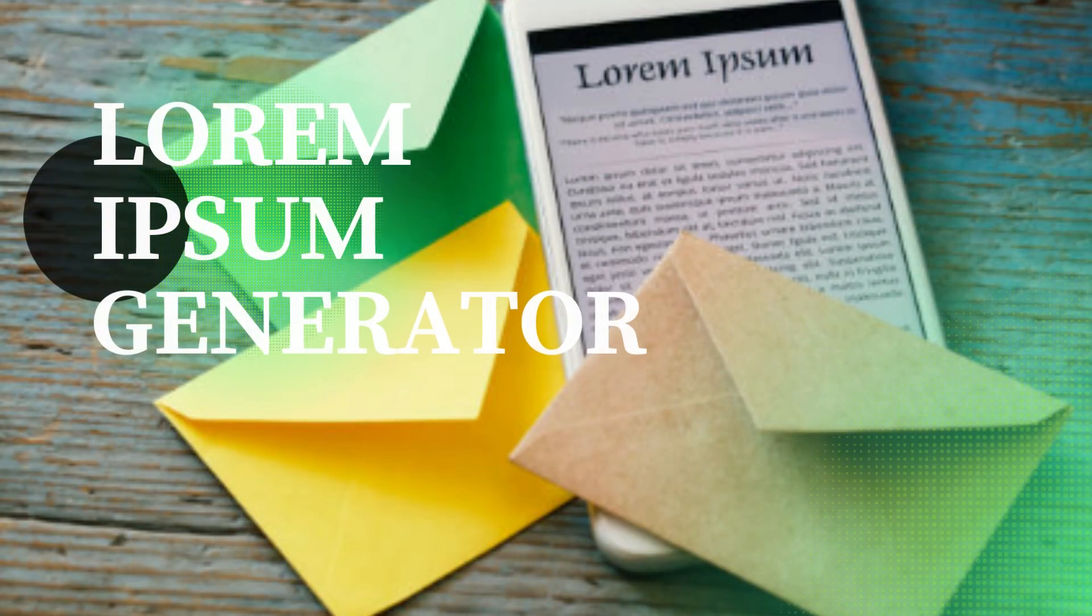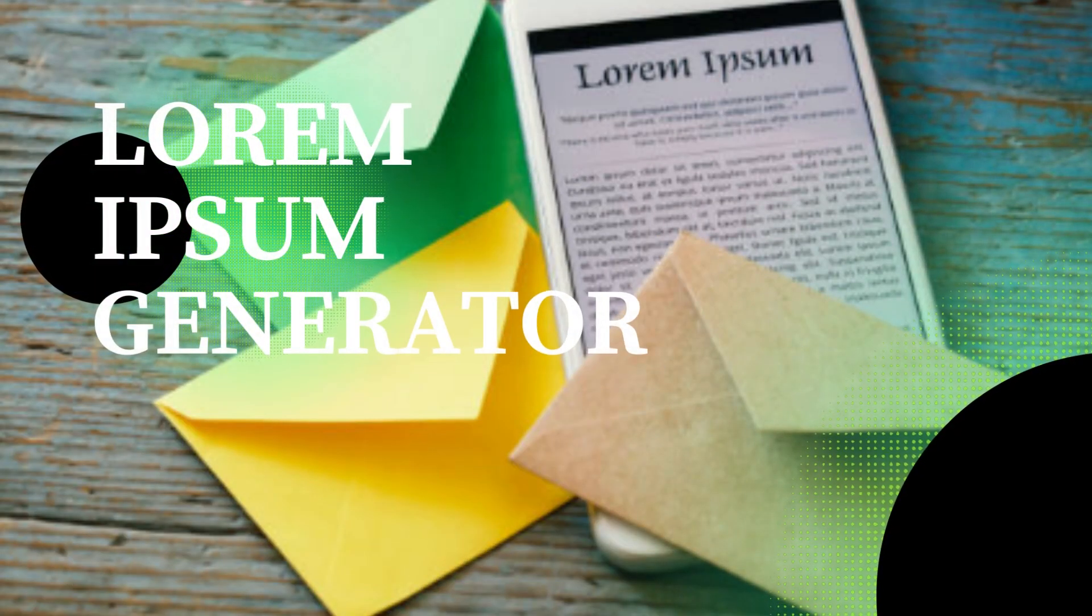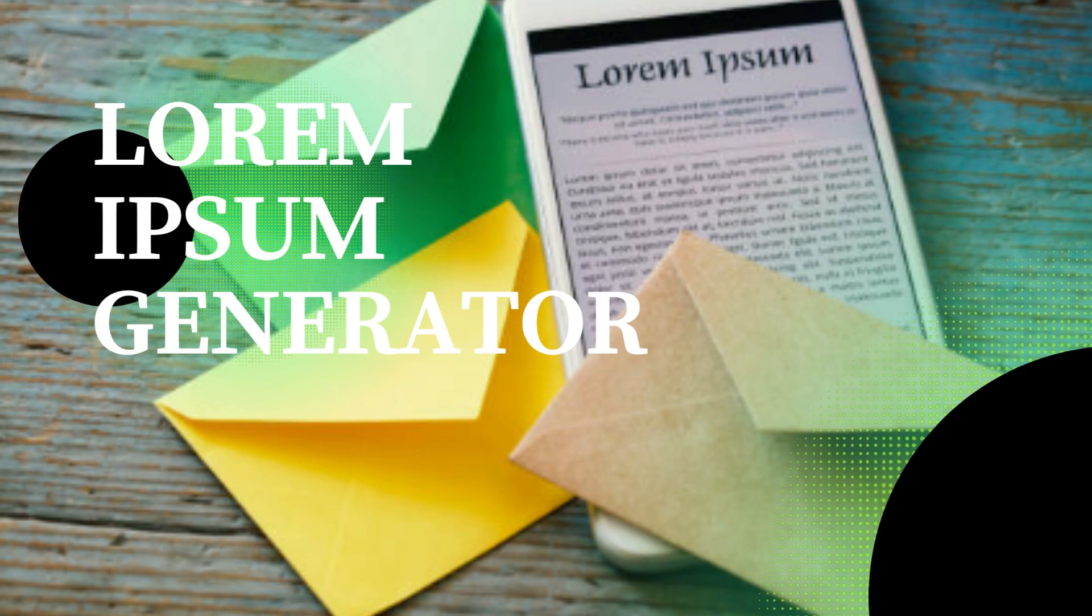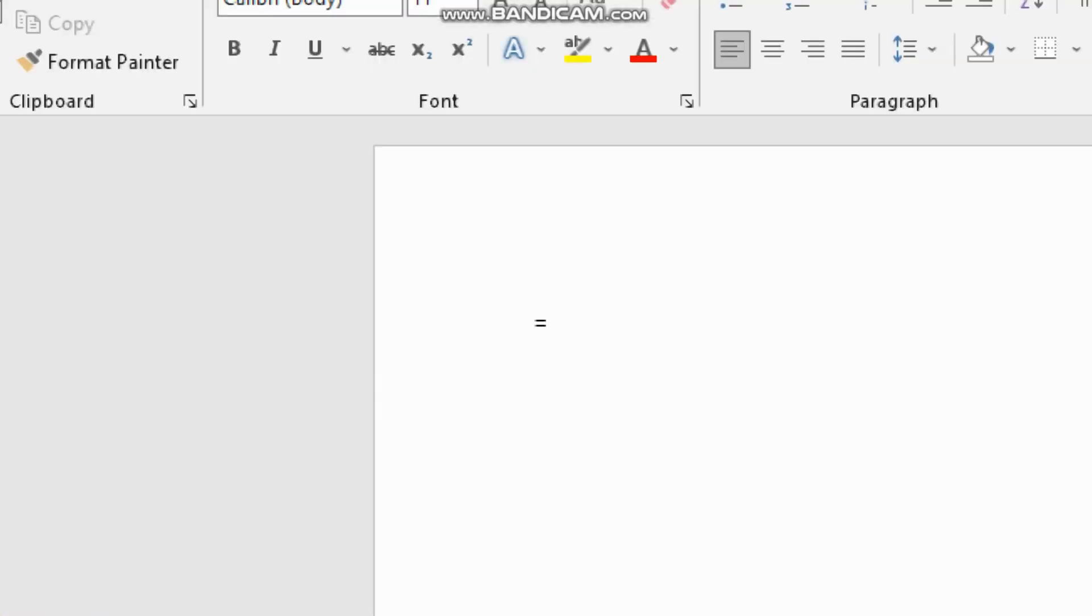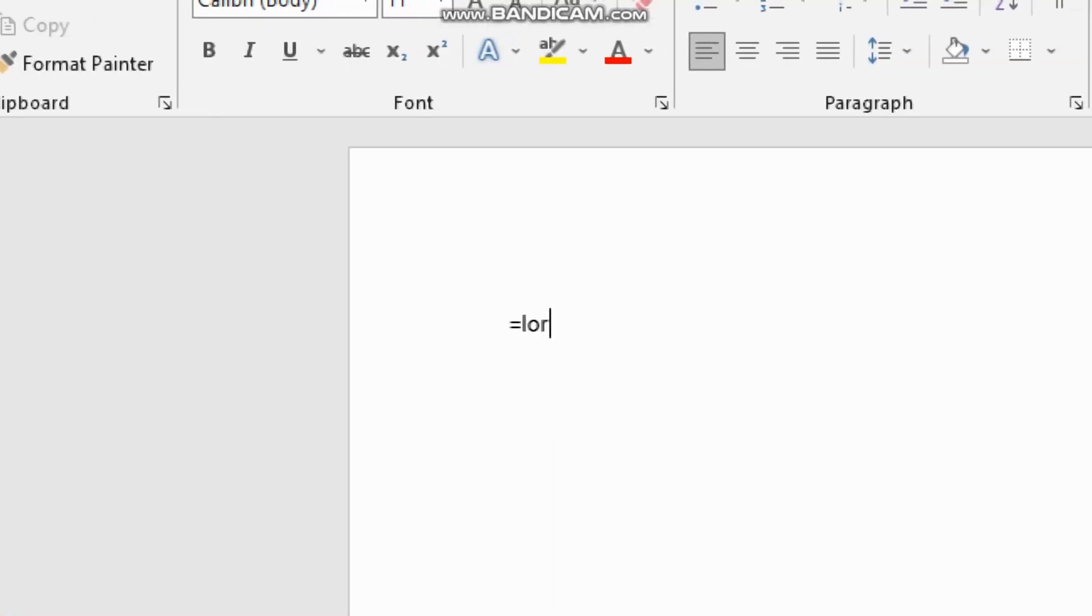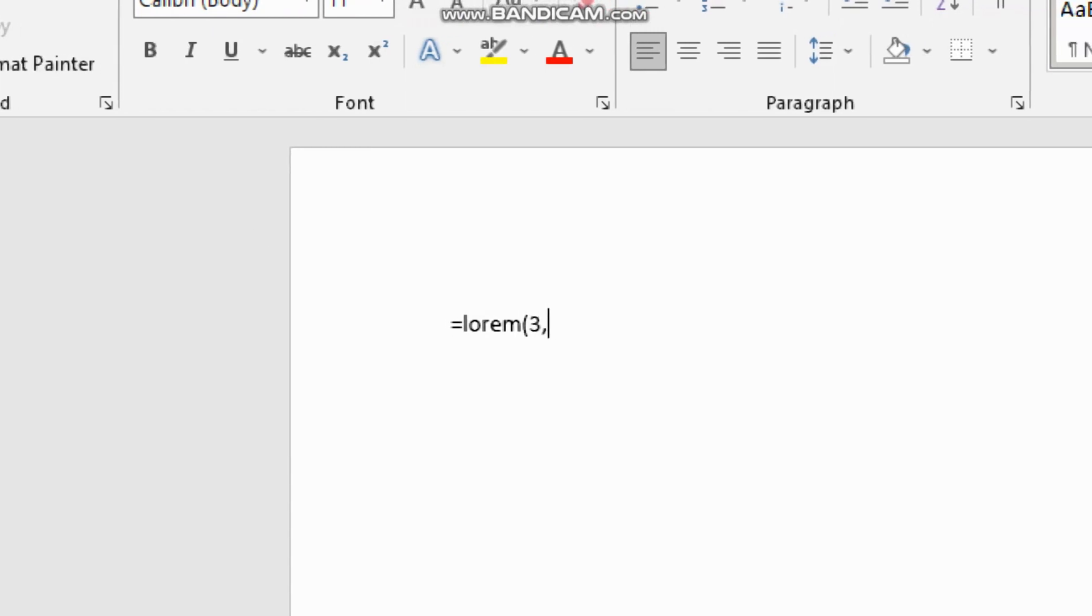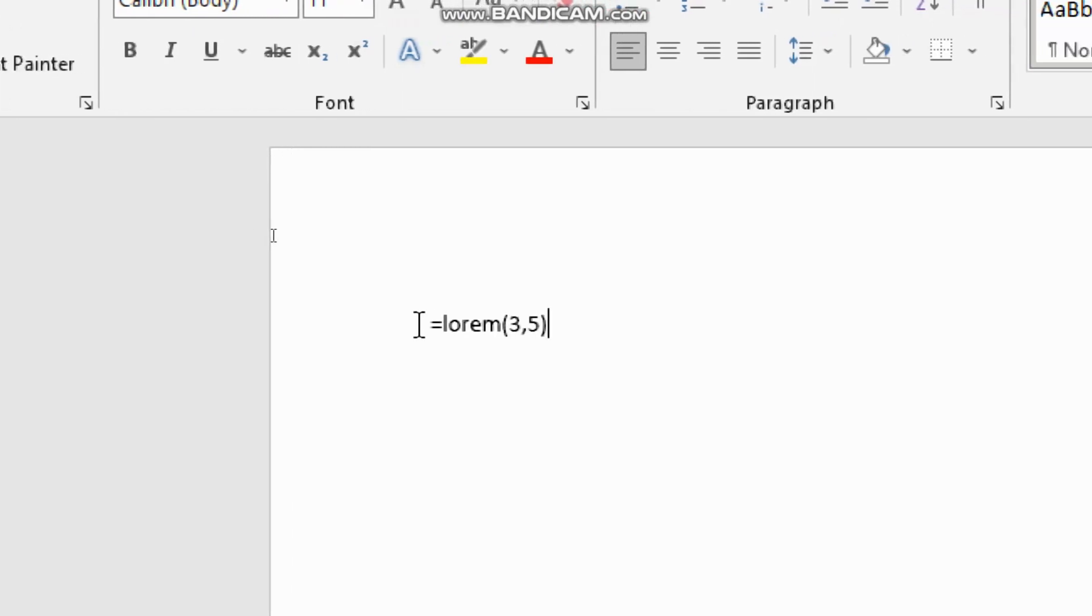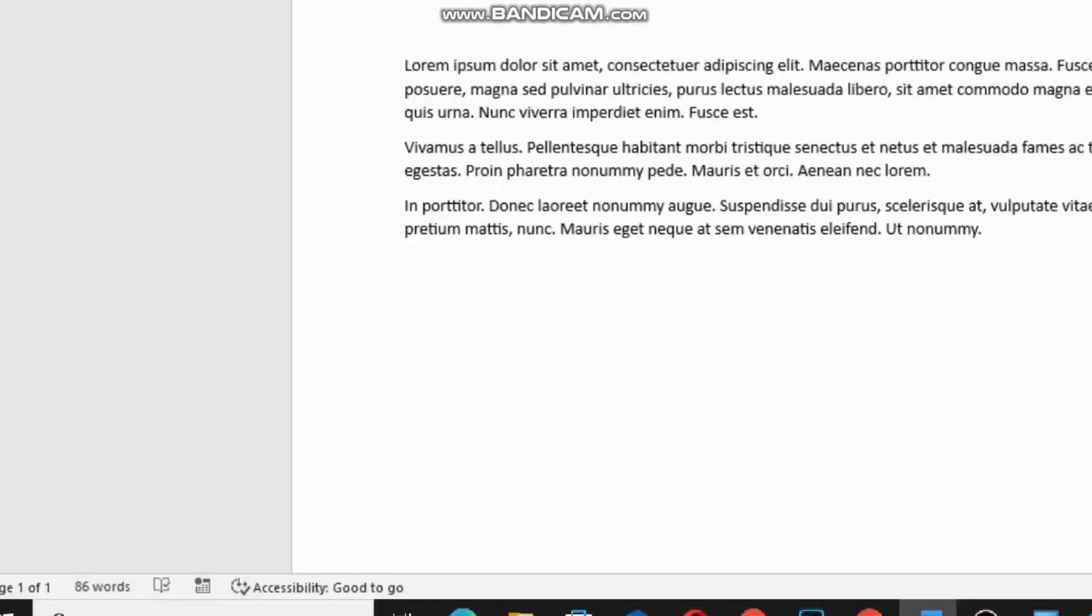Need some placeholder text for your document? You don't need to go online for that. Simply type =lorem followed by a number in parentheses for the number of paragraphs you want, and press Enter. Word will generate lorem ipsum text right there for you.